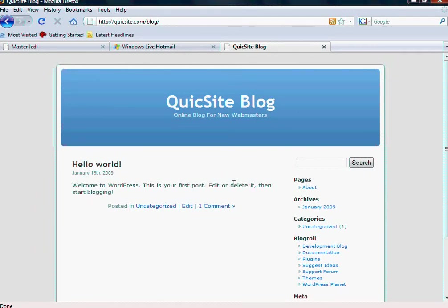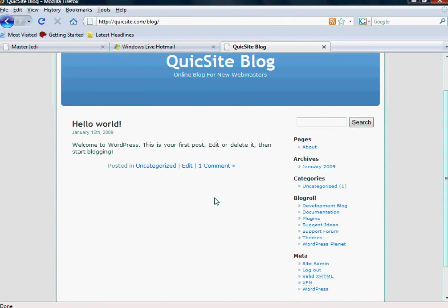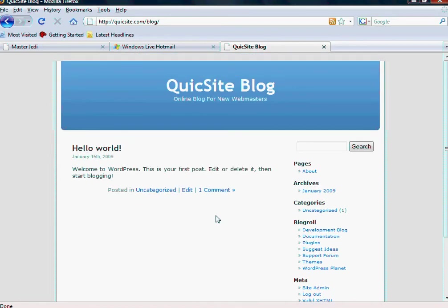Welcome again. Thanks for watching this video. We're going to get into editing your site and getting into the back end, which is also known as the administration side.